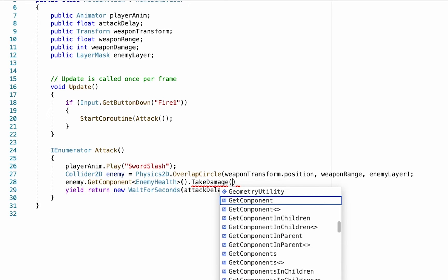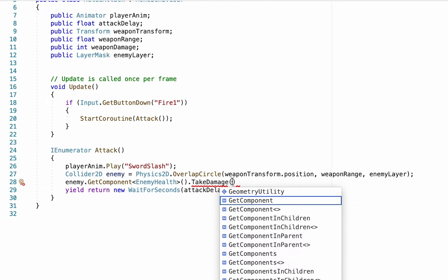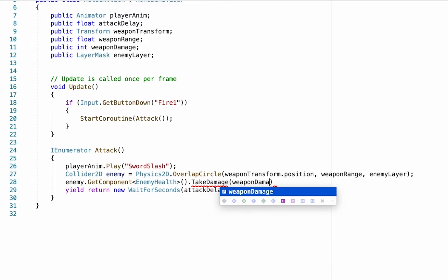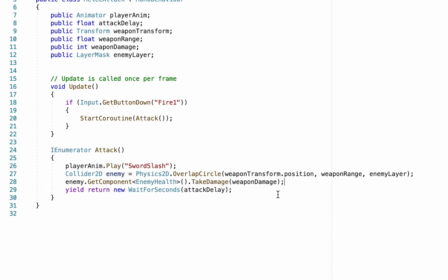And we just want to tell that script to TakeDamage, and then in brackets put the amount of damage we'd like them to take. And again we're not going to hard code this—that's why we kept track of our enemy damage up here—so we'll put weaponDamage and then just semicolon that up.